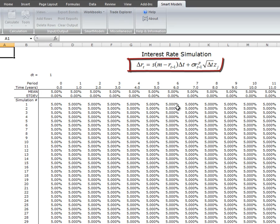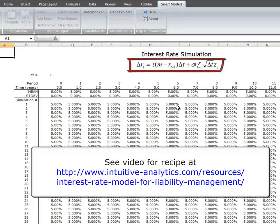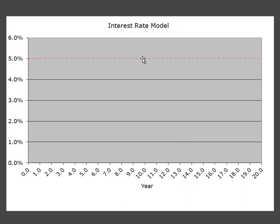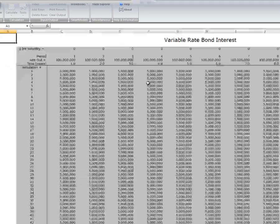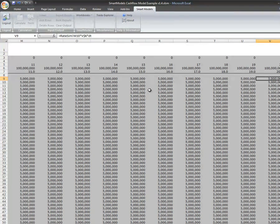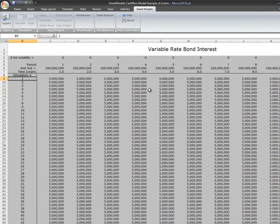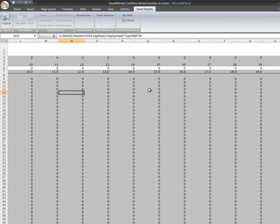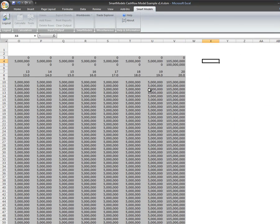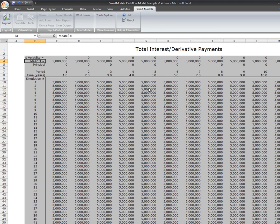Our rate simulation, which is based upon a formula that we have gone through in detail in other places, in this case is 5% all the way across because our volatility we've already zeroed out. Our rate chart shows 5% for every one of the 200 simulations. Our variable rate bond as a result is paying $5 million a year, and the principal comes out in the end as a bullet.